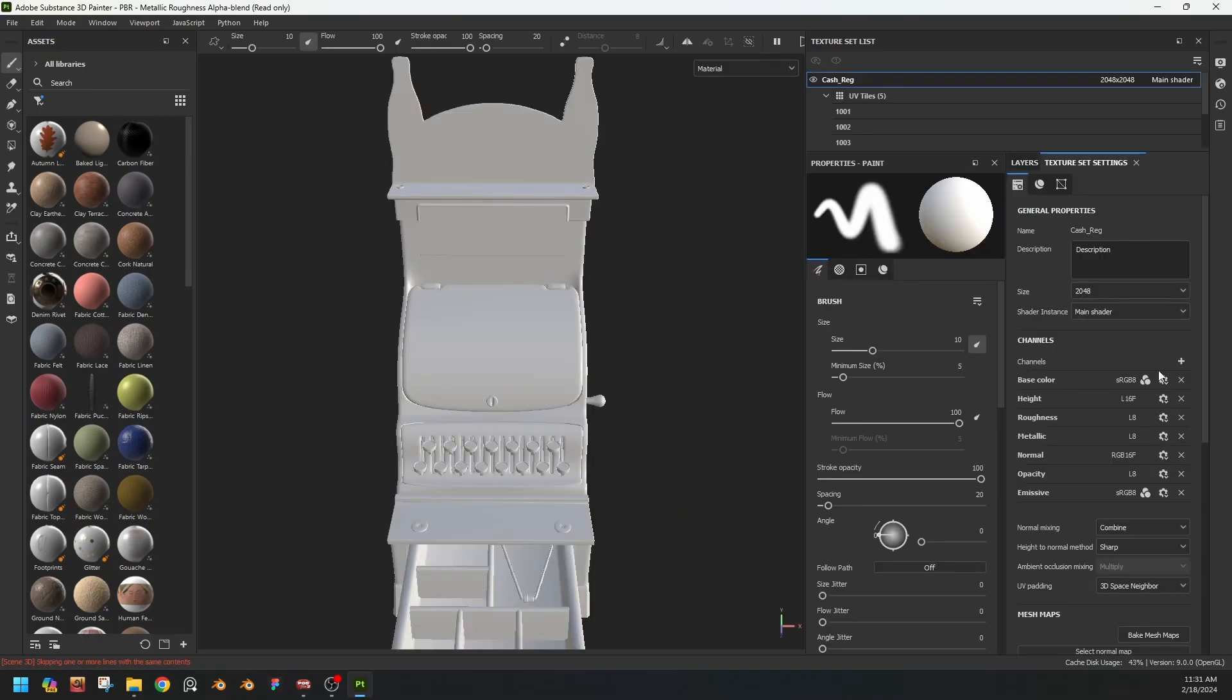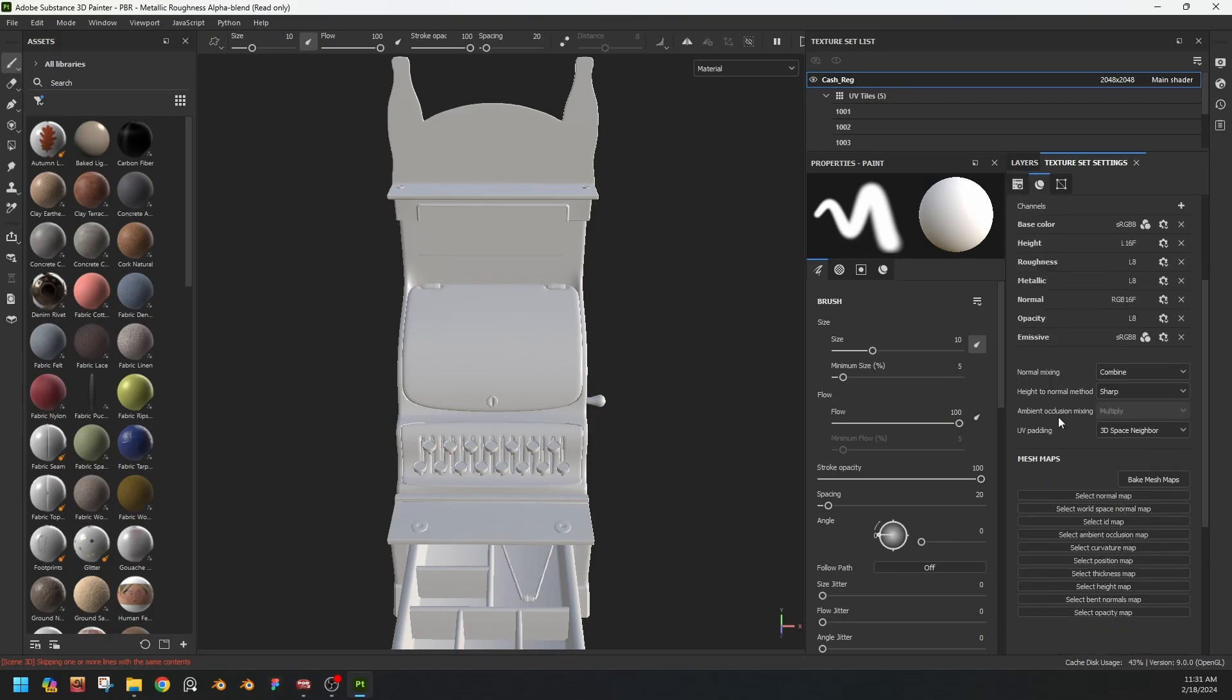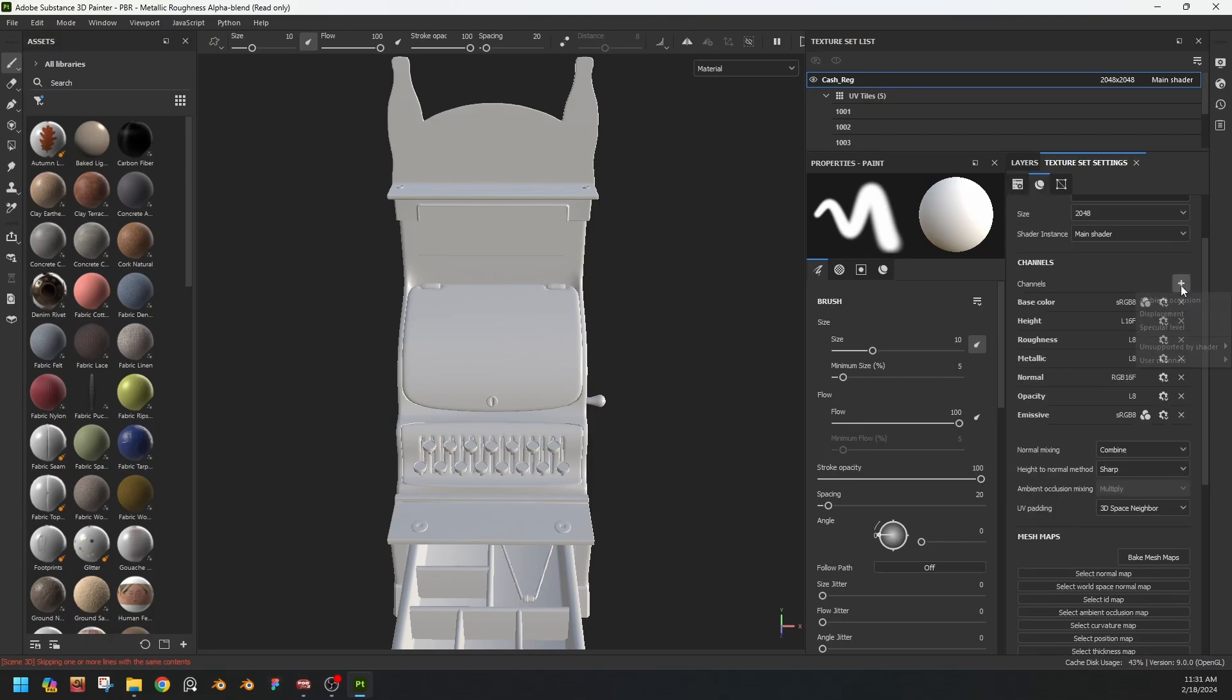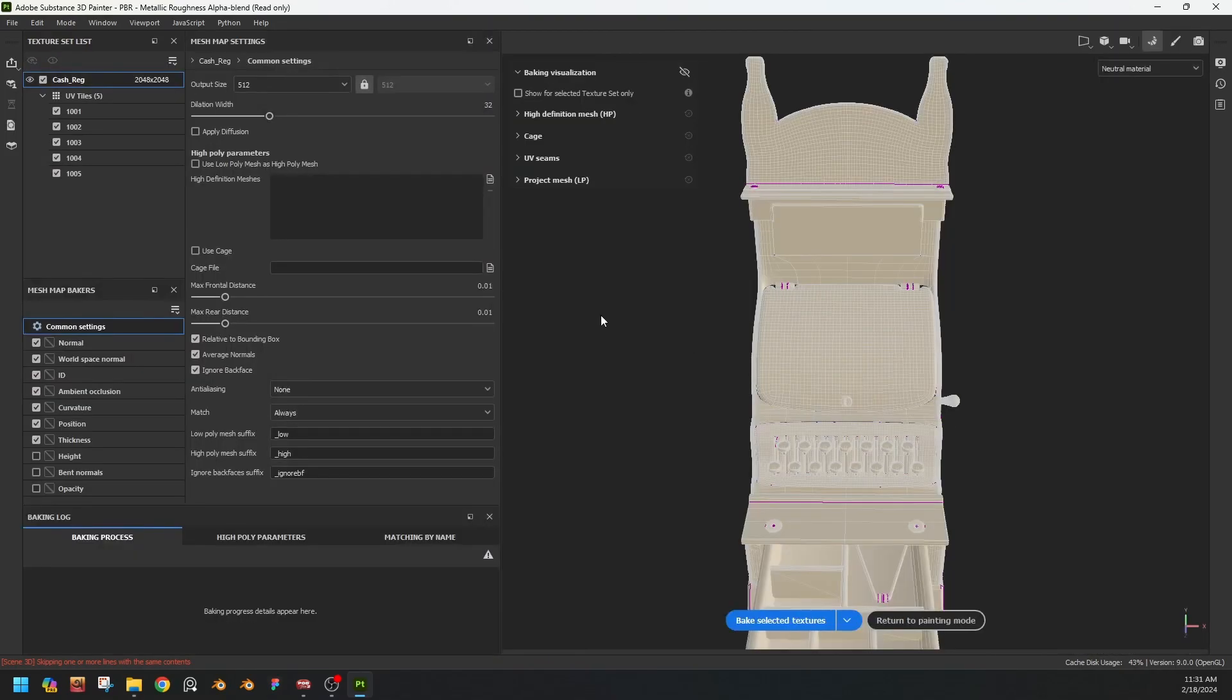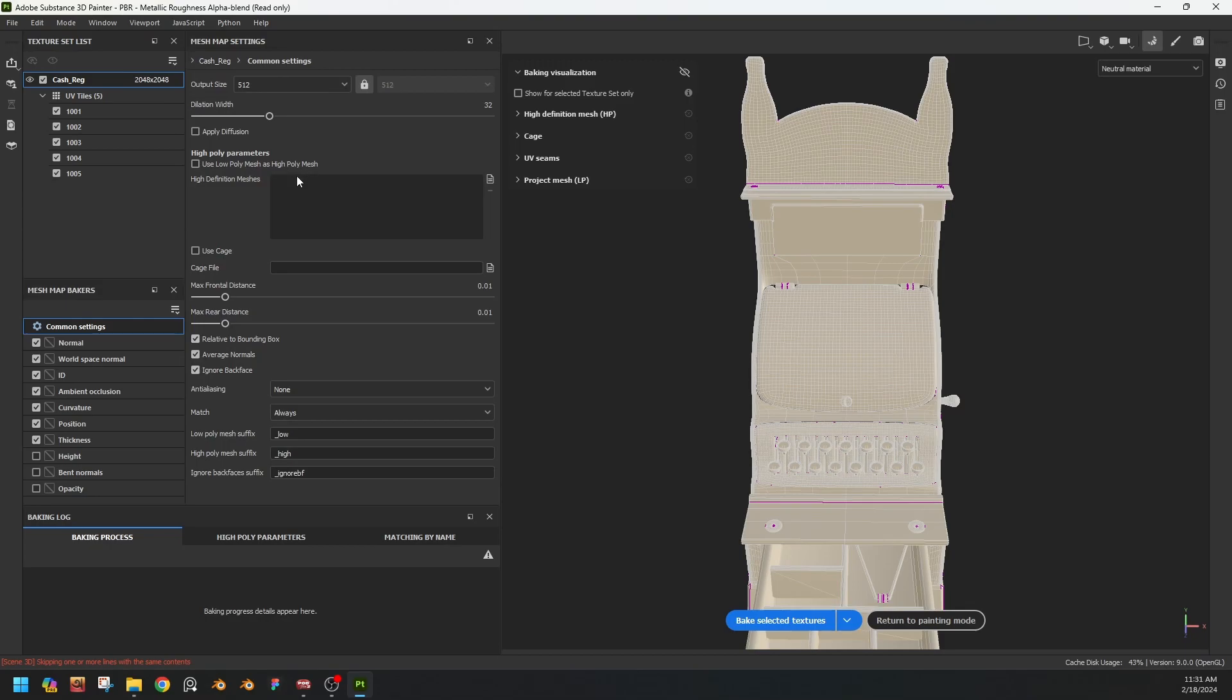Now go to the texture set settings for baking everything. And now we have to select the high poly file. Where is it? This one.